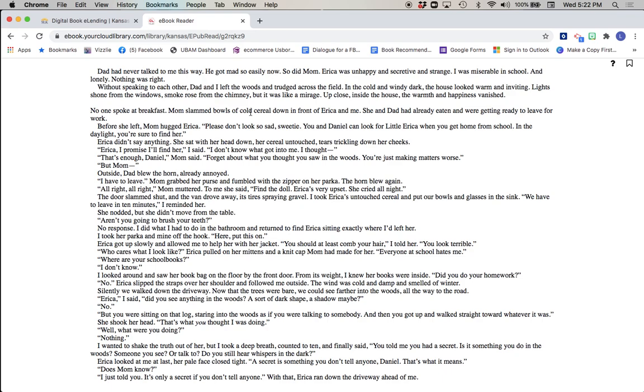No one spoke at breakfast. Mom slammed bowls of cold cereal down in front of Erica and me. She and Dad had already eaten and were getting ready to leave for work. Before she left, Mom hugged Erica. Please don't look so sad, sweetie. You and Daniel can look for little Erica when you get home from school. In the daylight you're sure to find her. Erica didn't say anything. She sat with her head down, her cereal untouched, tears trickling down her cheeks. Erica, I promise I'll find her, I said. I don't know what got into me. I thought... That's enough, Daniel, Mom said. Forget about what you thought you saw in the woods. You're just making matters worse. But Mom... Outside, Dad blew the horn, already annoyed. I have to leave. Mom grabbed her purse and fumbled with the zipper on her parka.